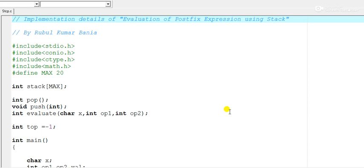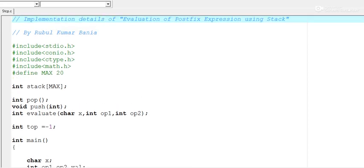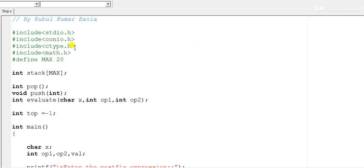The implementation will be done using an array, because a stack can be implemented using an array. Here I am going to show how to utilize the array to maintain a stack data structure. I have included four header files which will be required.